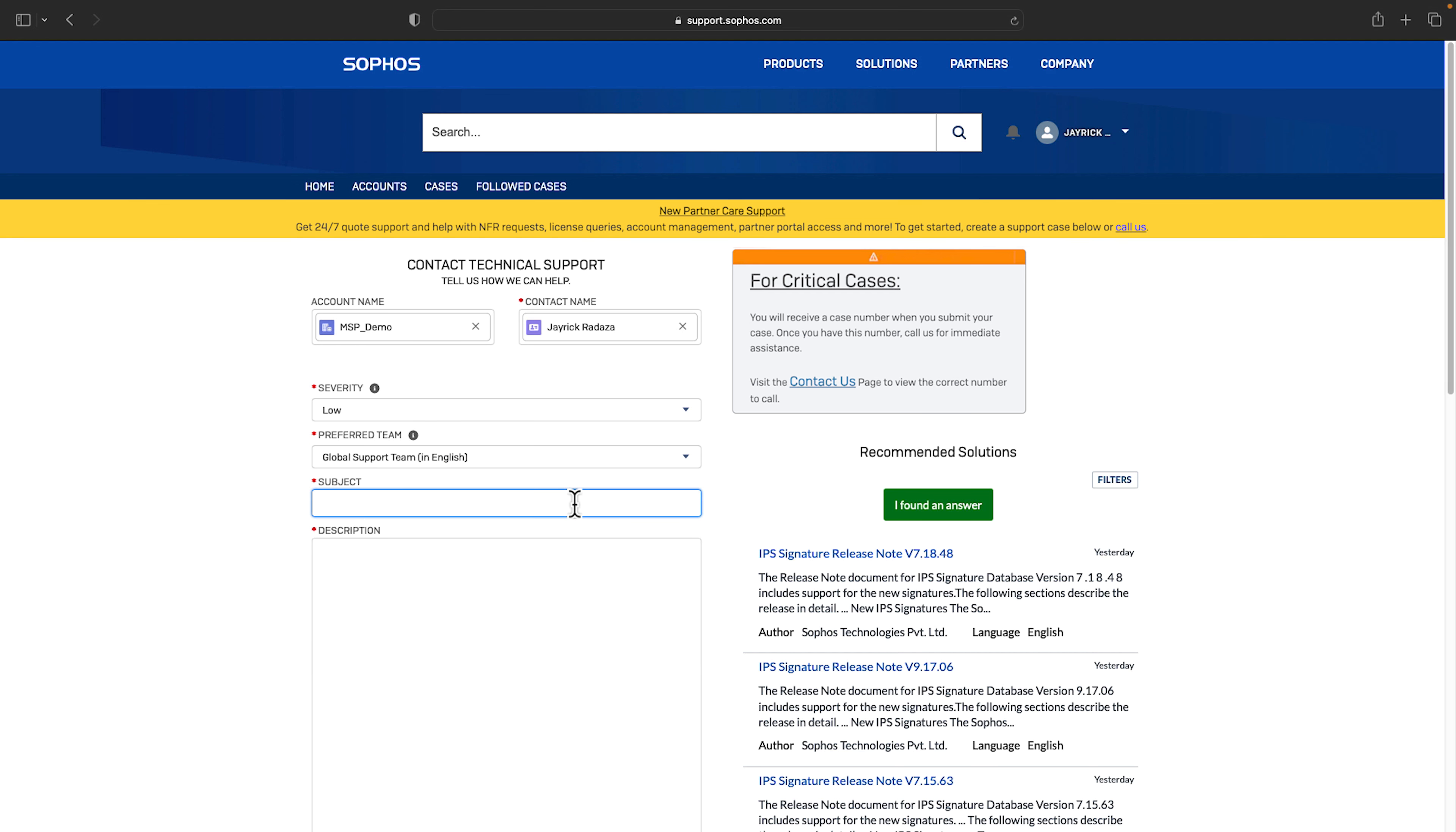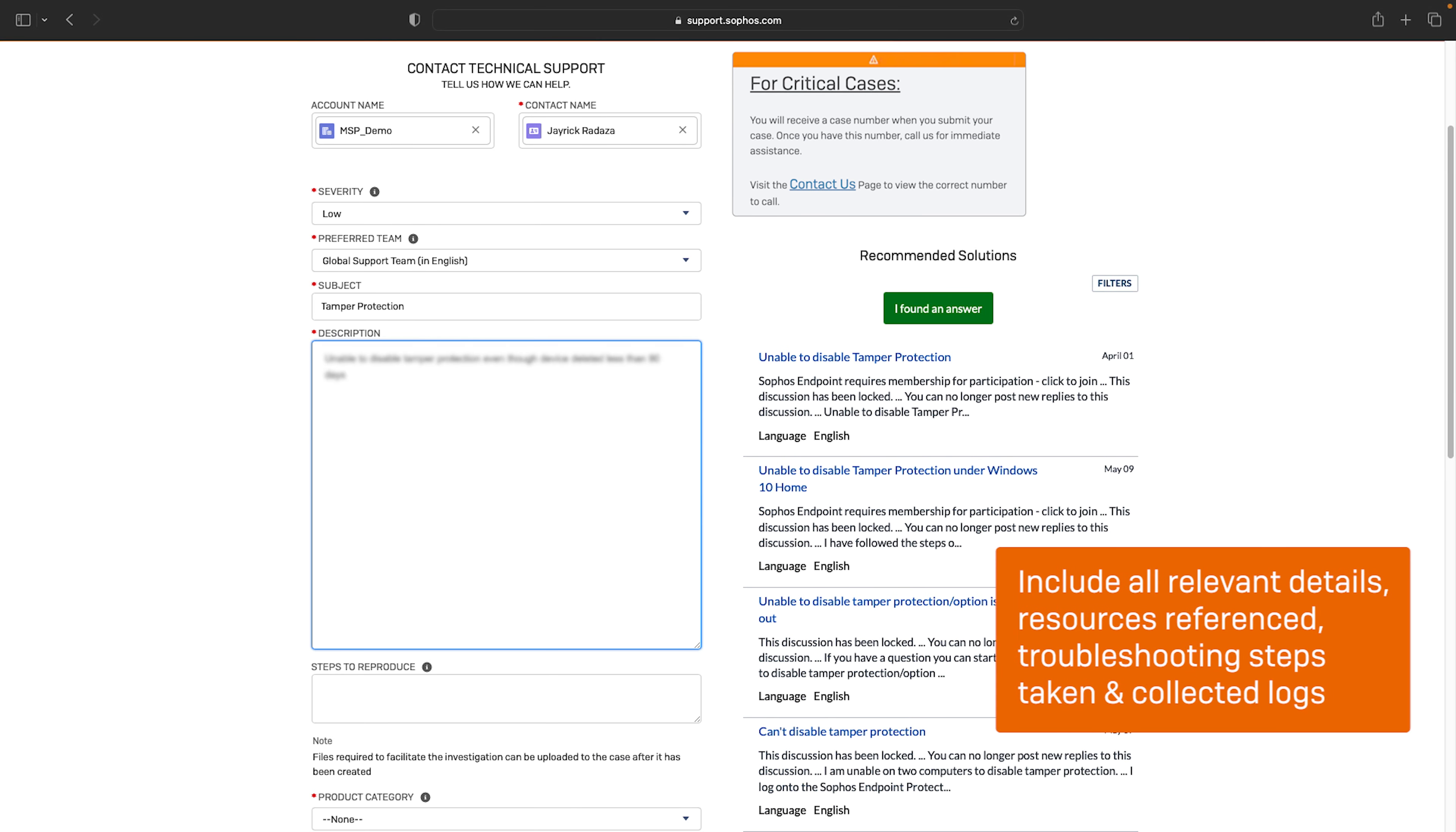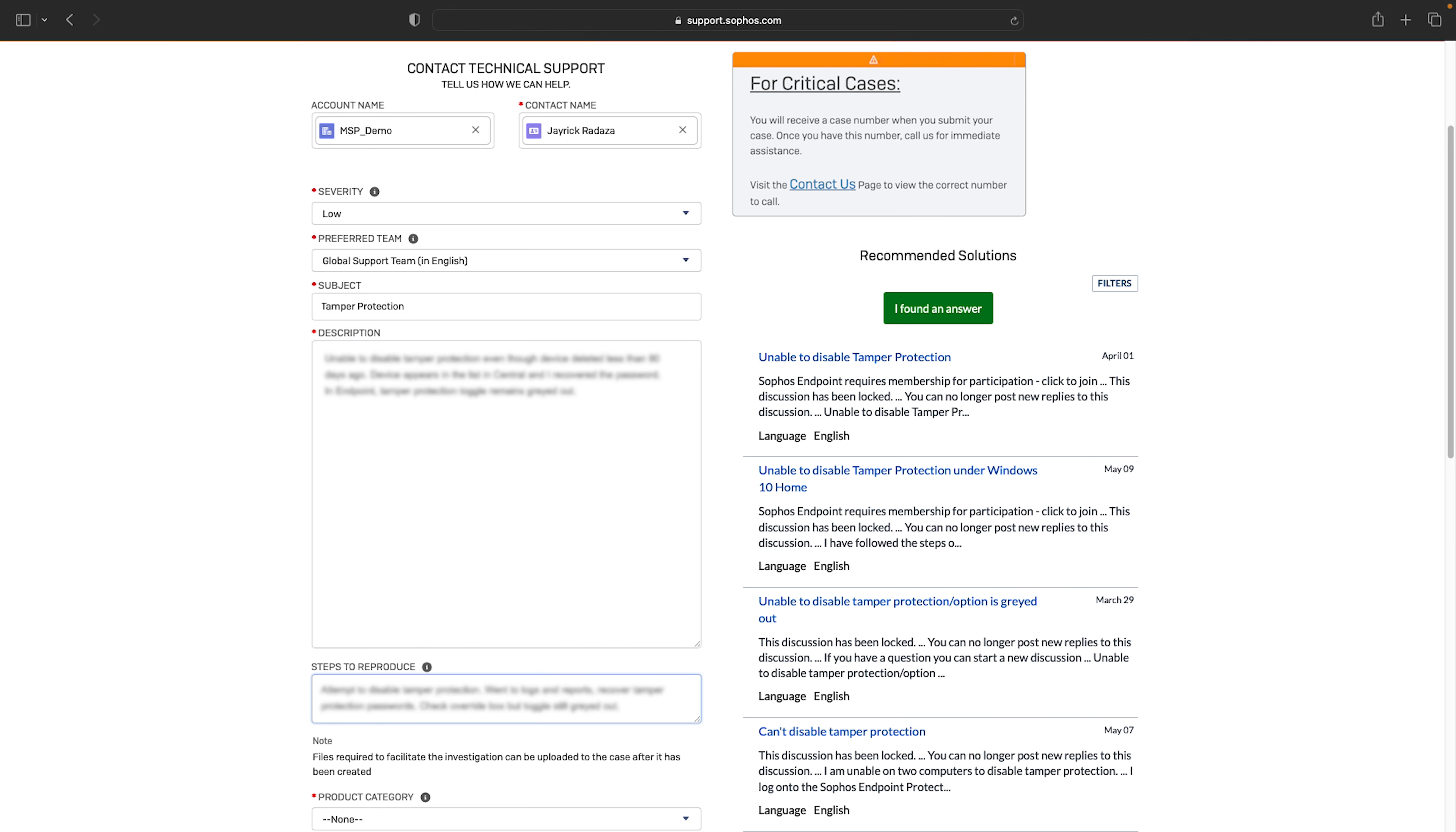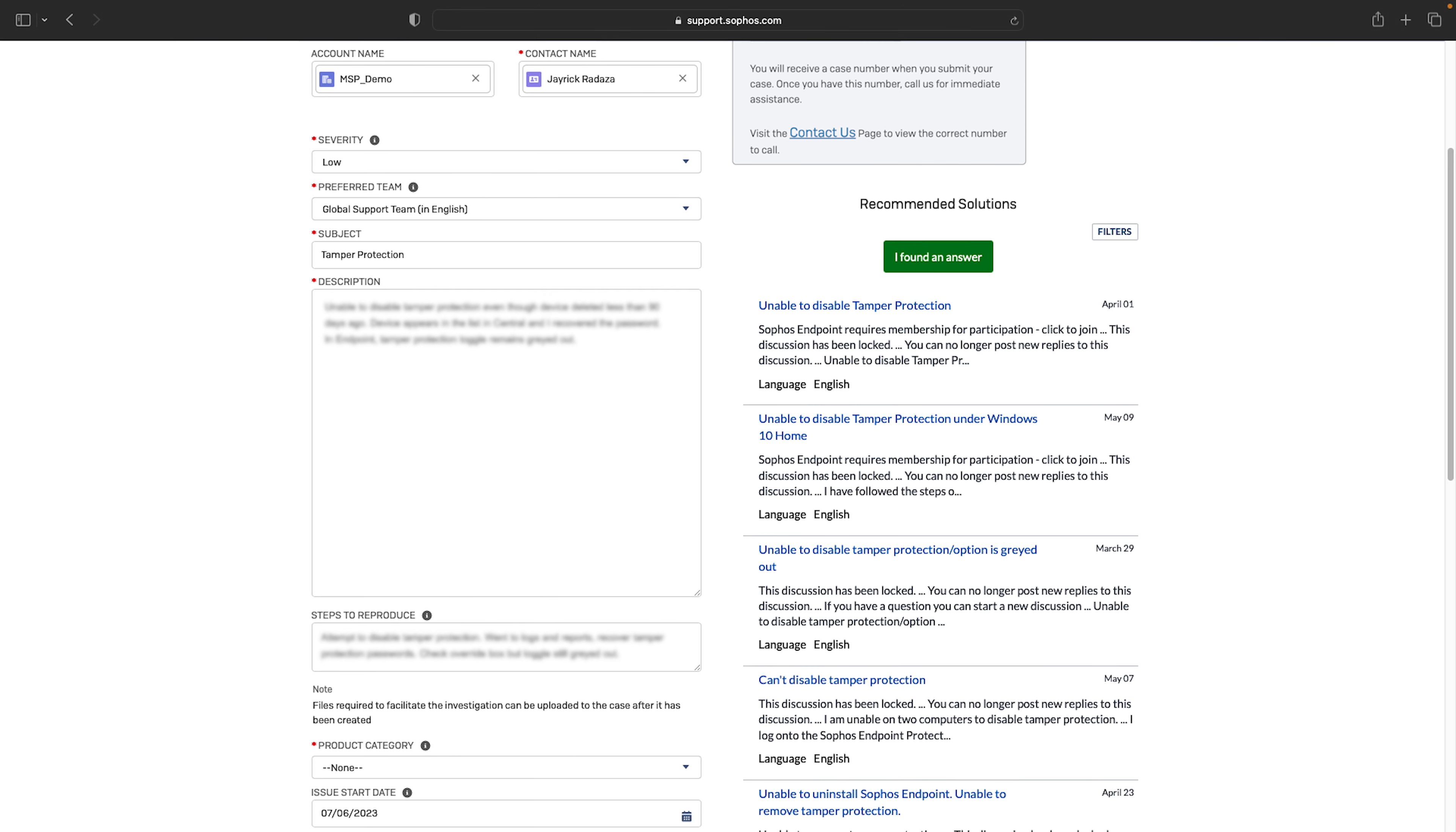Fill in the subject and description. You'll notice as soon as you type in either of these fields, knowledge base articles associated with the issue are displayed on the right. Often these may contain the solution to your problem, so be aware that these are here to help.